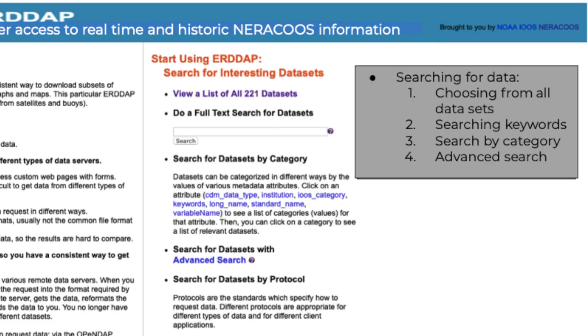One, choosing from all datasets. Two, searching keywords. Three, search by category. And four, advanced search.